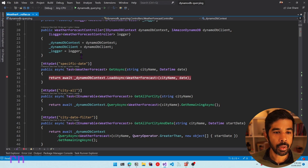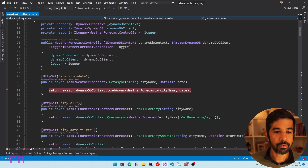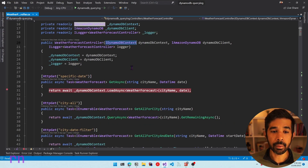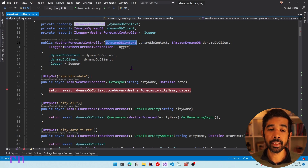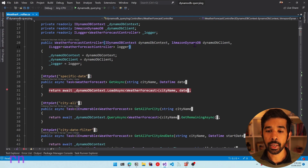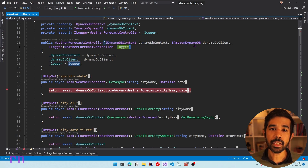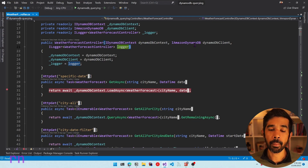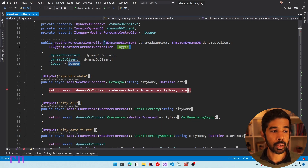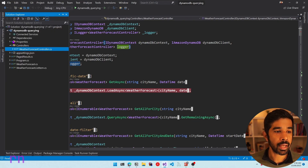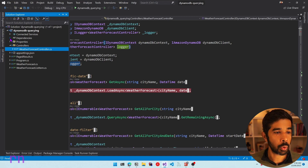As a quick recap, we have the weather forecast controller and we inject the IDynamoDBContext, which is the high-level API in the .NET SDK, and also IAmazonDynamoDB, which is the low-level API. Both of them are part of the same NuGet package, which I've already added to this project.